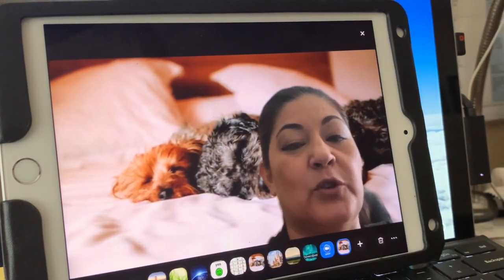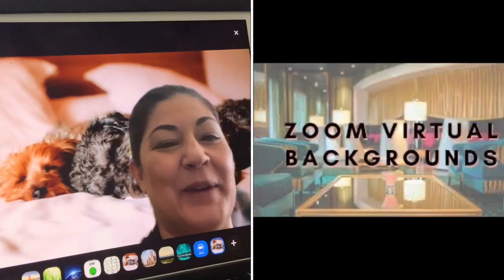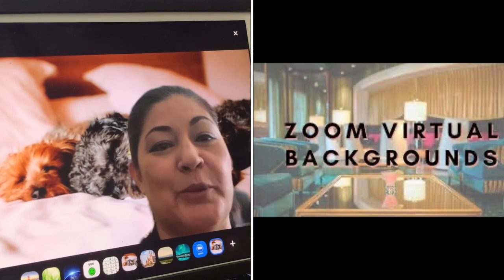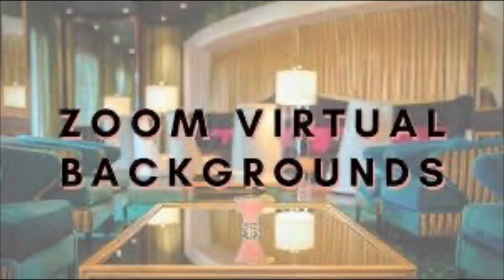Using a virtual background has been shown to increase participation in Zoom instruction or teleconference instruction, because some people are just a little hesitant about having all these other people looking at their home. Anyway, I hope that you find this useful, that you'll increase your participation, and that you'll use a Zoom background if you can.